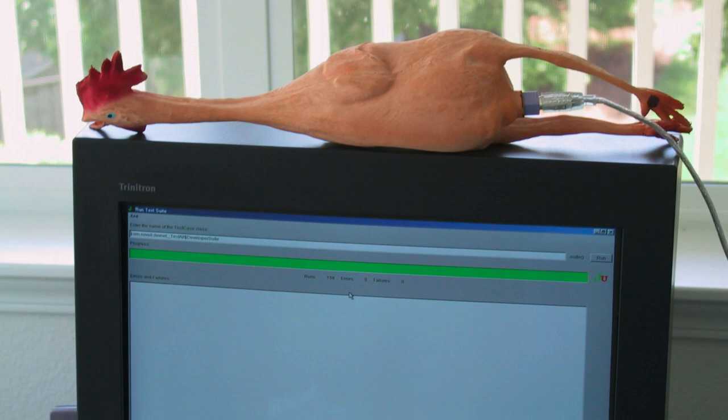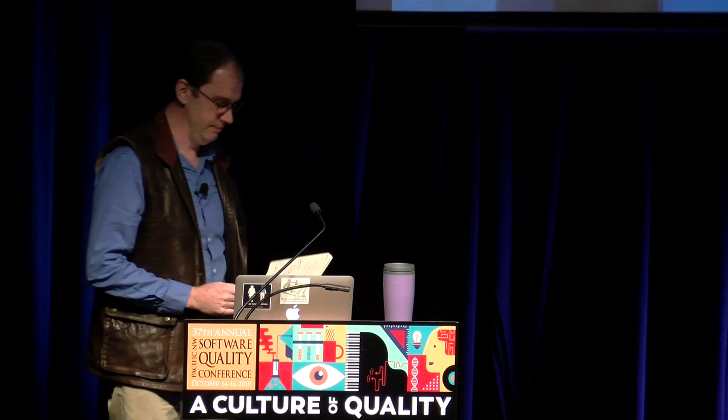This is JUnit in my office in 2001. The chicken is what makes it work, because we all know tests can be kind of flaky. So whenever the test didn't work, we'd voodoo chicken the keyboard, and then the test would run. That's why it's a green bar — because of the chicken.